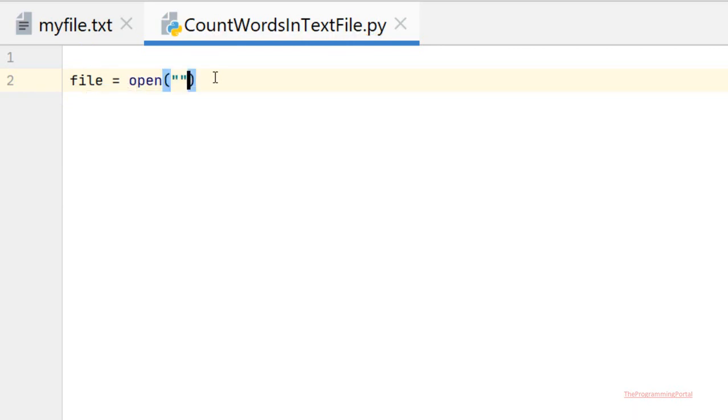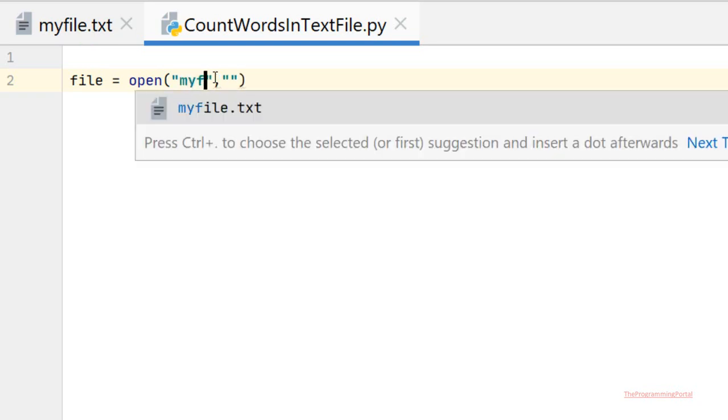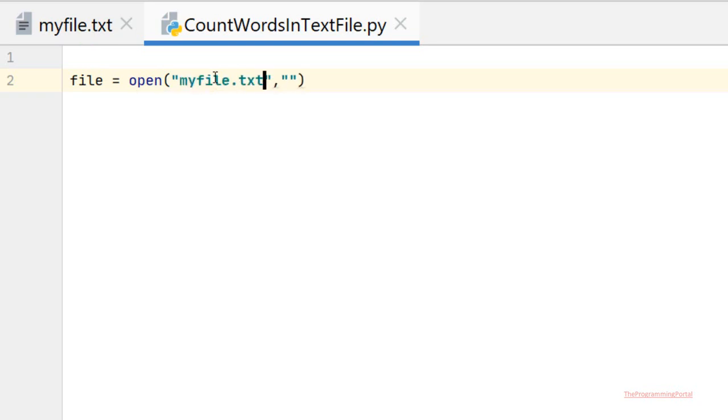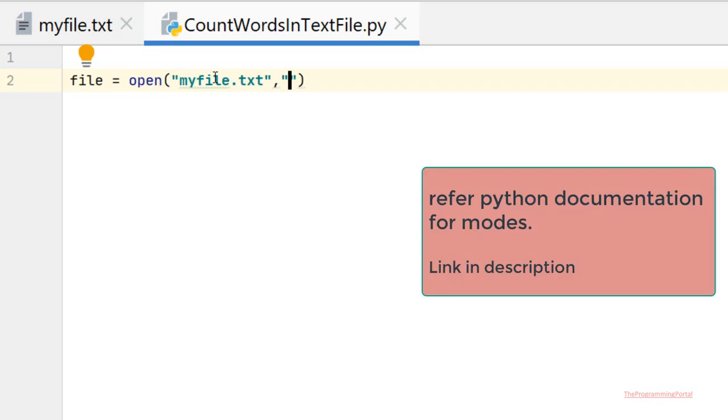Here I can specify two parameters. First will be the file name, so myfile.txt. We need to read that file, so we can specify read mode using 'r'.